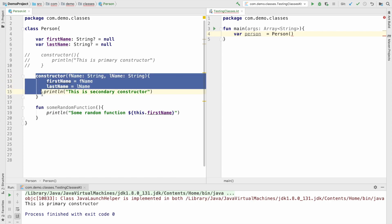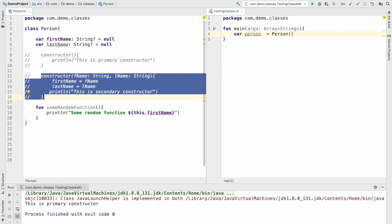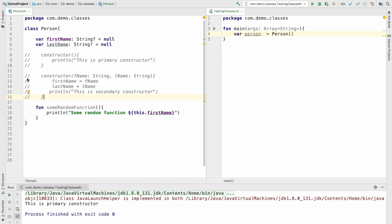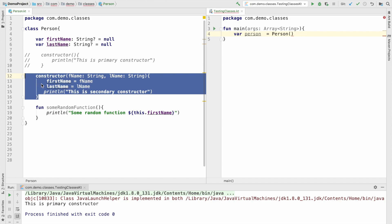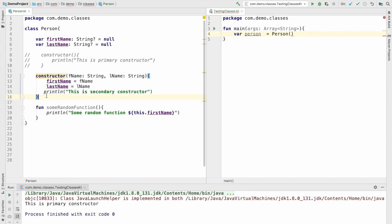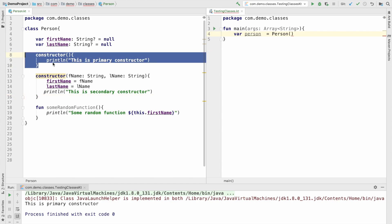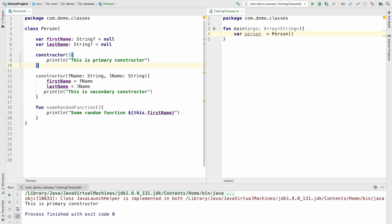If I remove both constructors you will see that I am not getting any compile time error because now the default constructor is made available by Kotlin. However, as soon as I make the parameterized constructor available, you can only use the parameterized constructor. The default constructor is no more available, and if you want the default constructor to be available then you have to explicitly implement it as well.